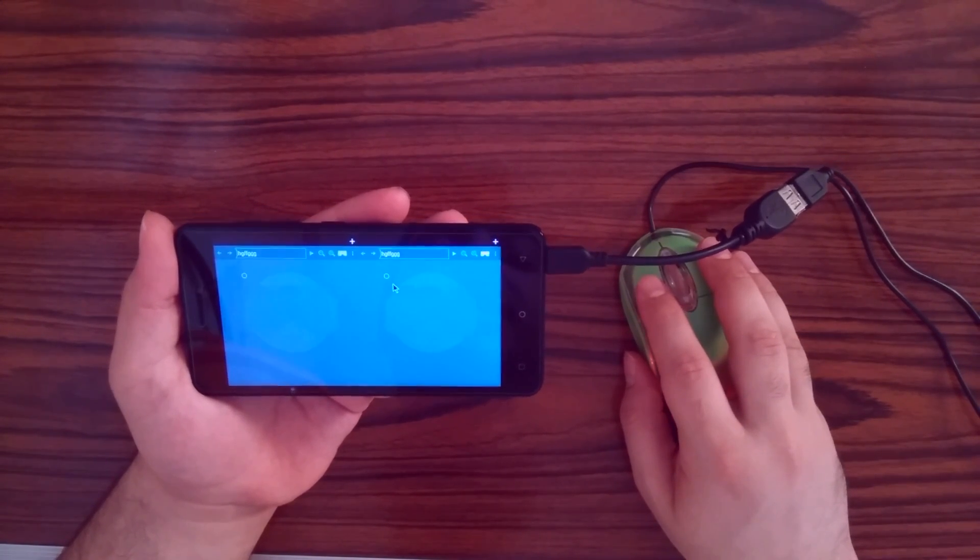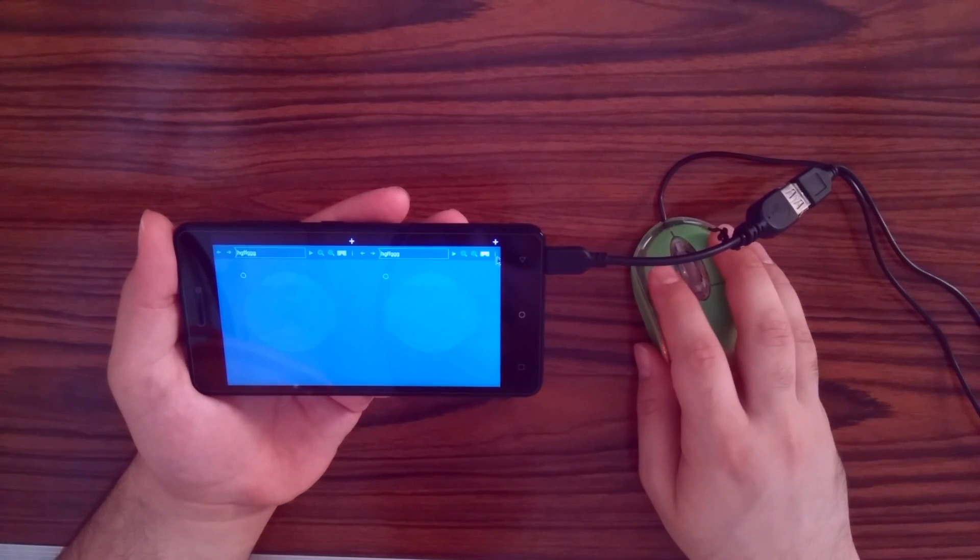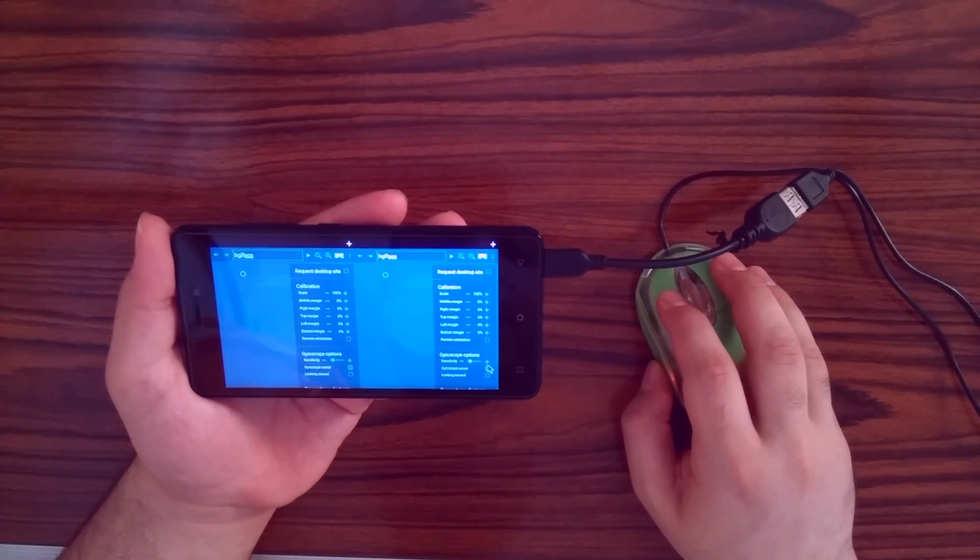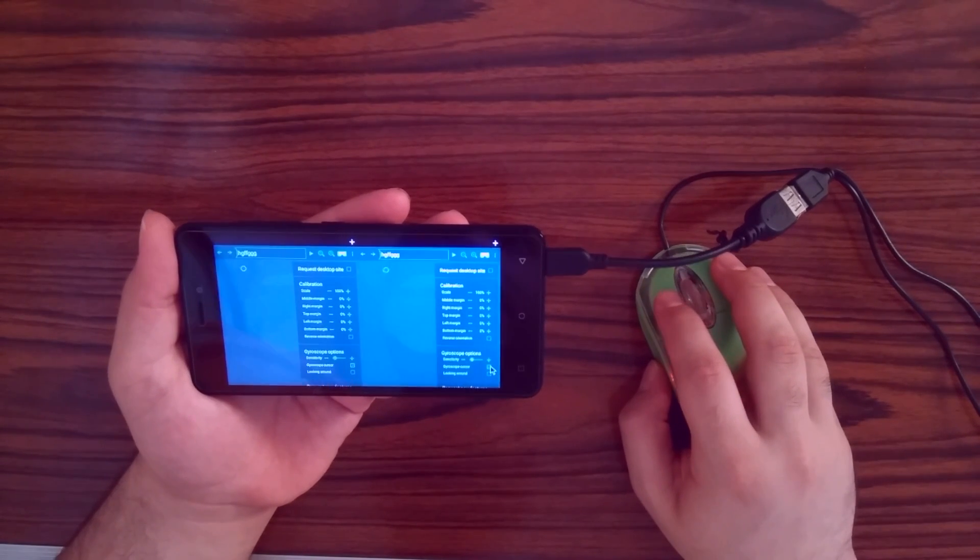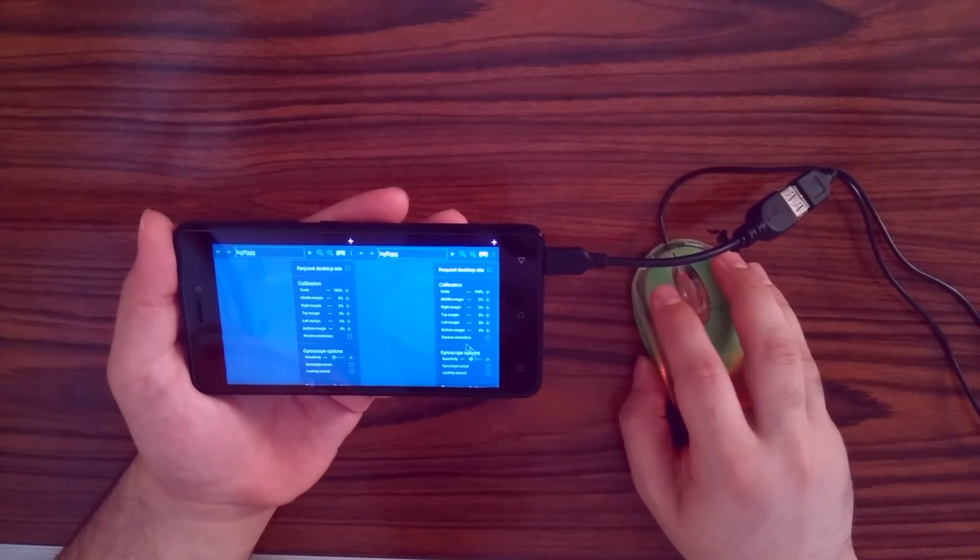To disable it, go to the settings and uncheck the gyroscope cursor option.